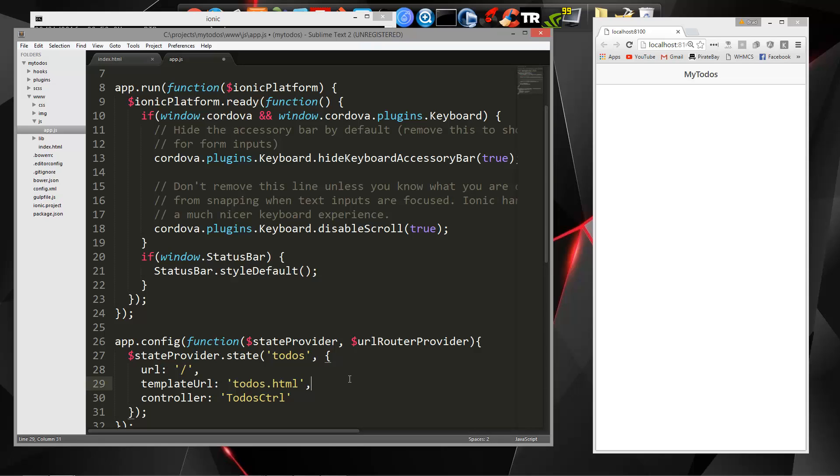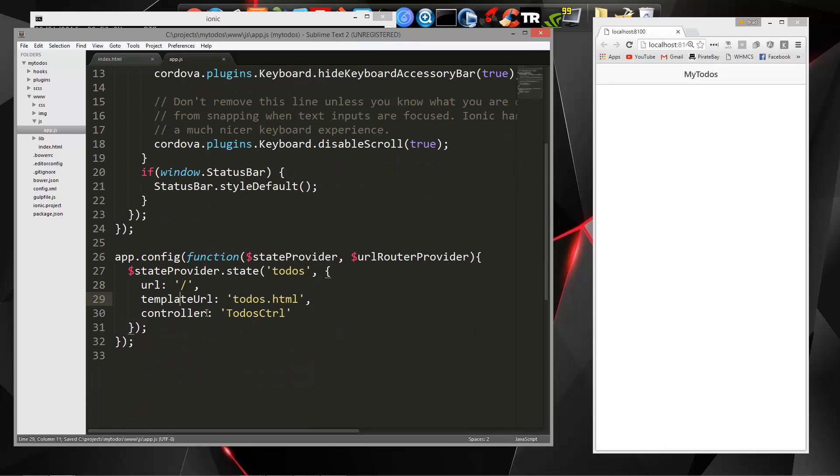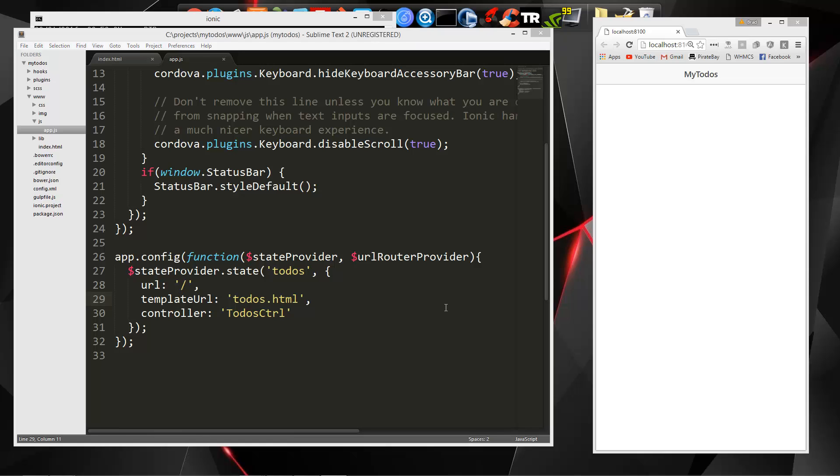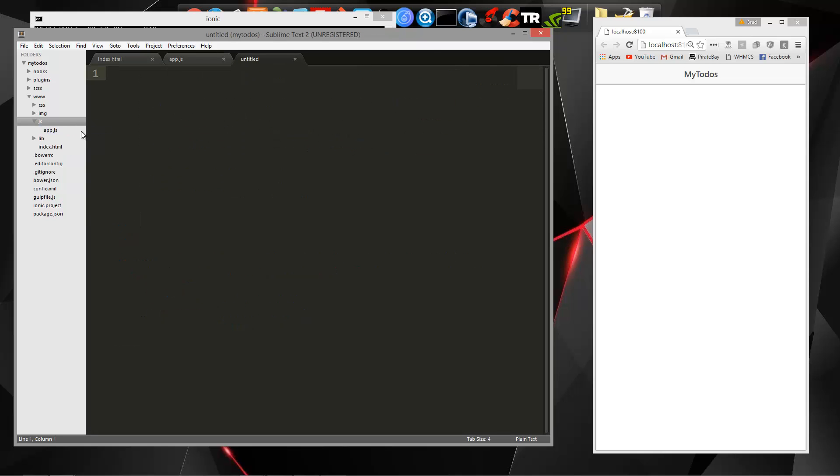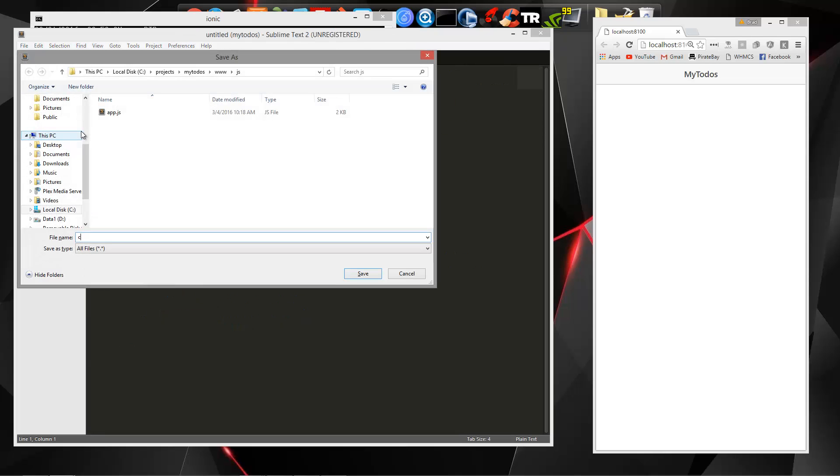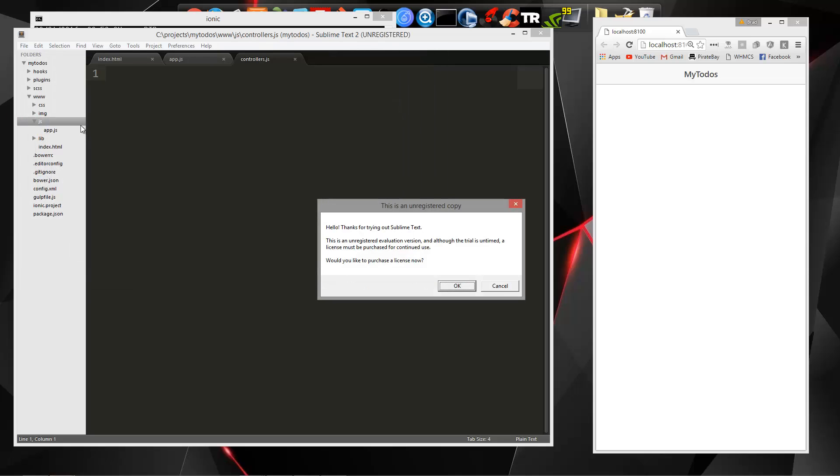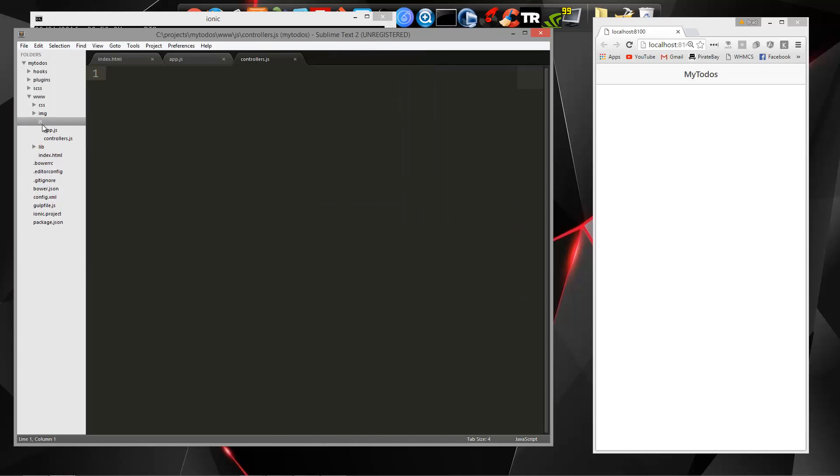So now what we want to do is create these two things, the template and the controller. So for our controllers, we're going to have one file called controllers.js. Let's create that. You want that to go right along with the app.js inside the js folder. So let's open that up.